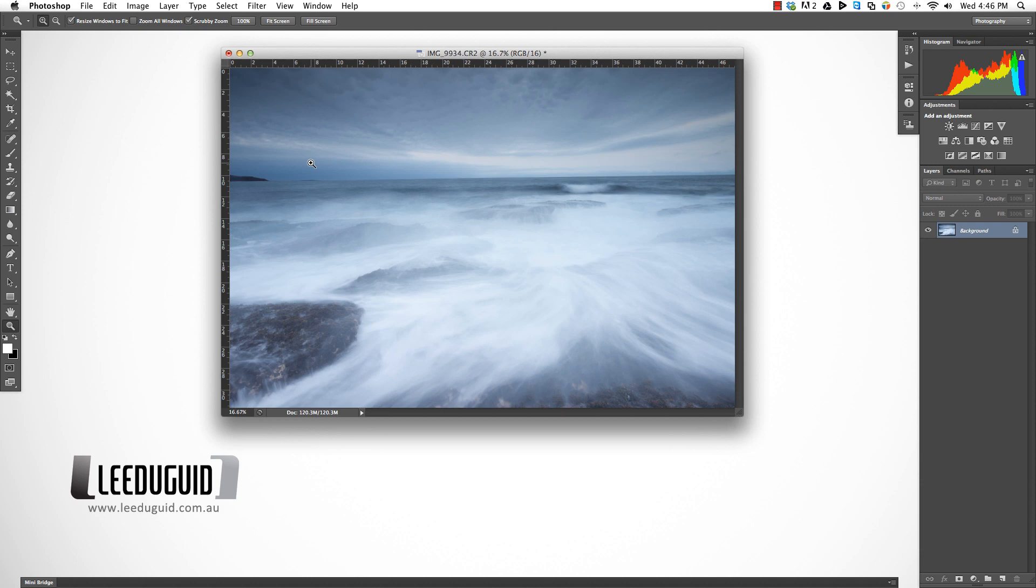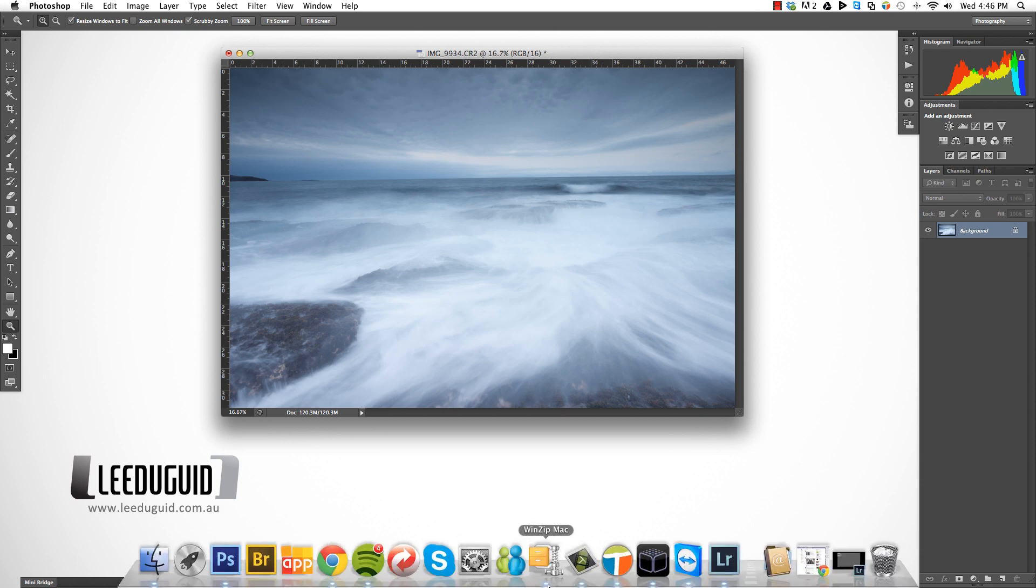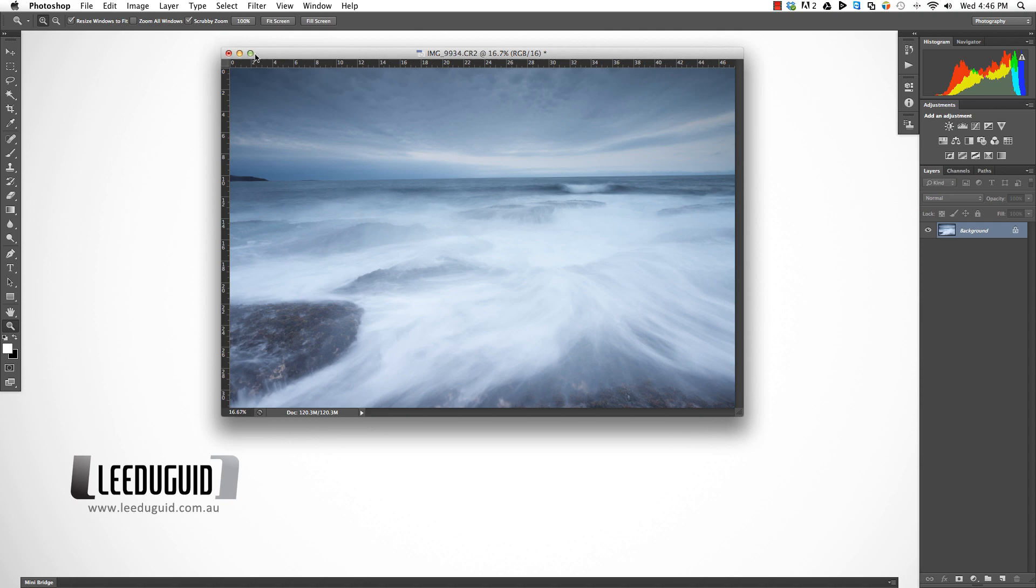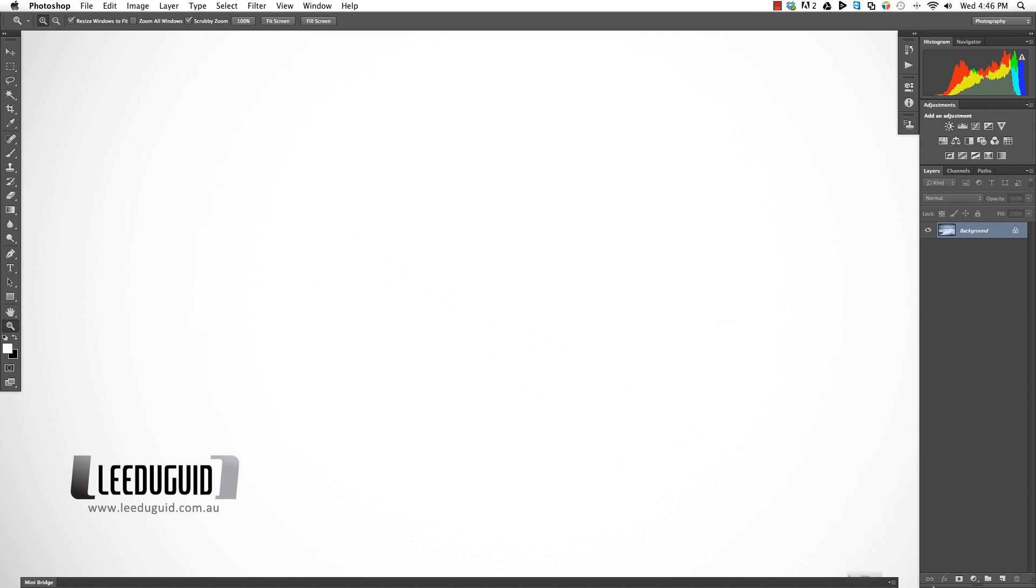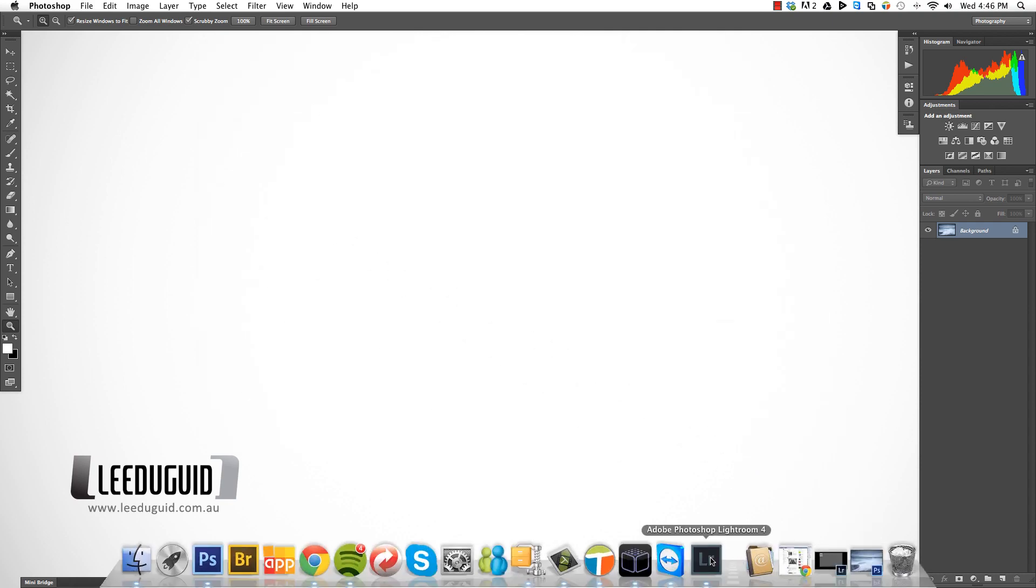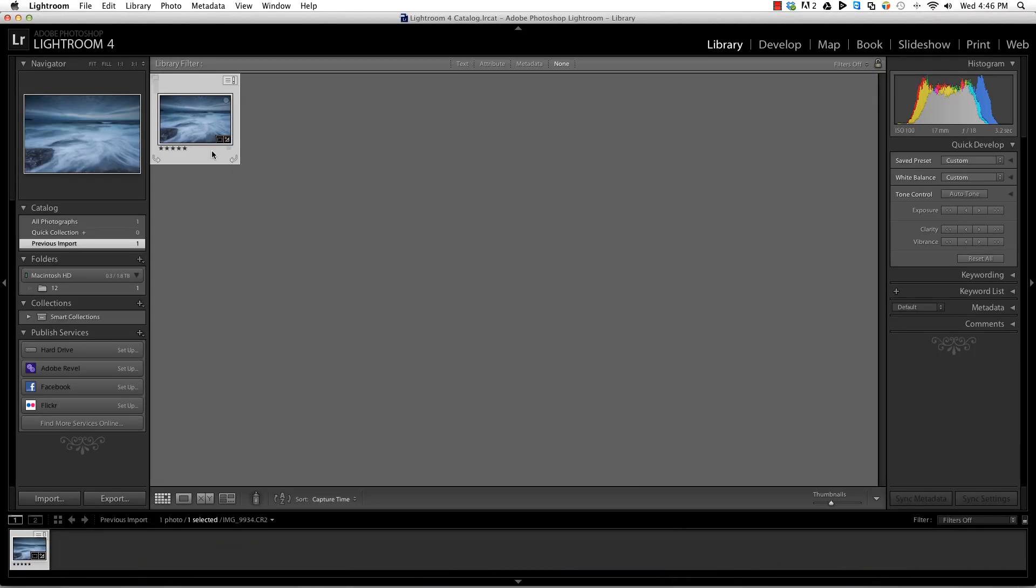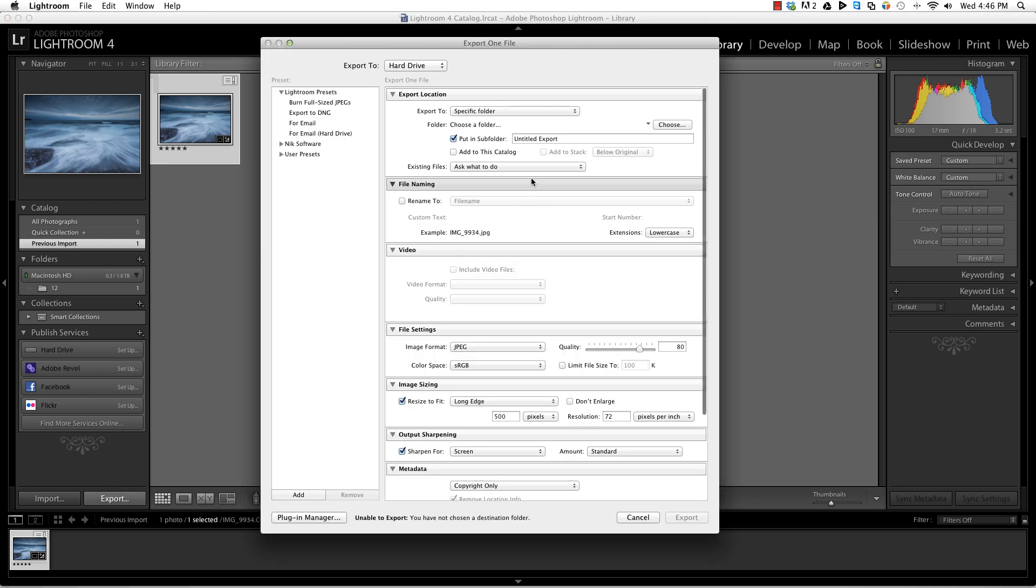Now I'll show you how to do that in Lightroom. It's a very similar process. We come to export our image, so click export, and then in our settings we want to come down to file settings.